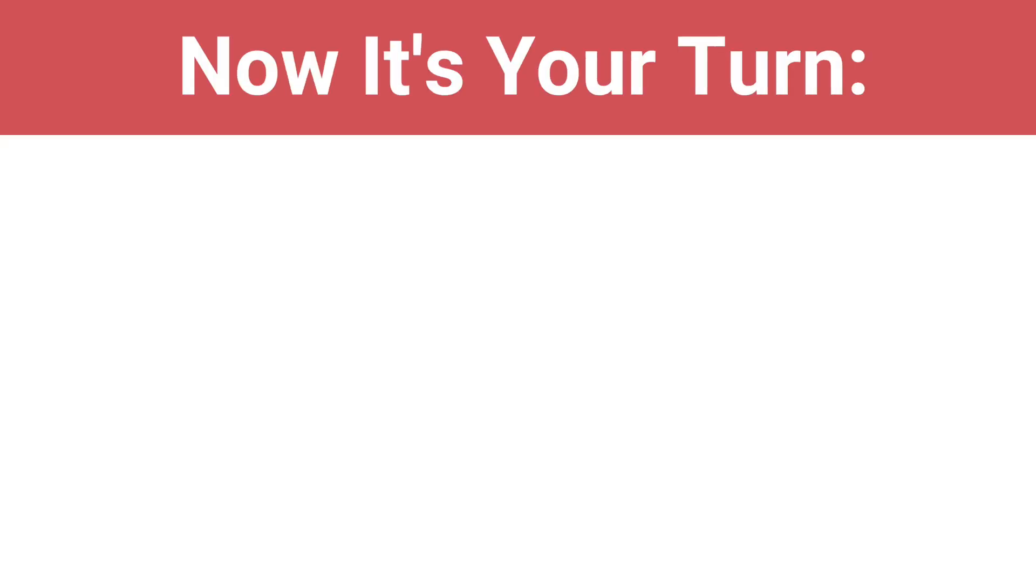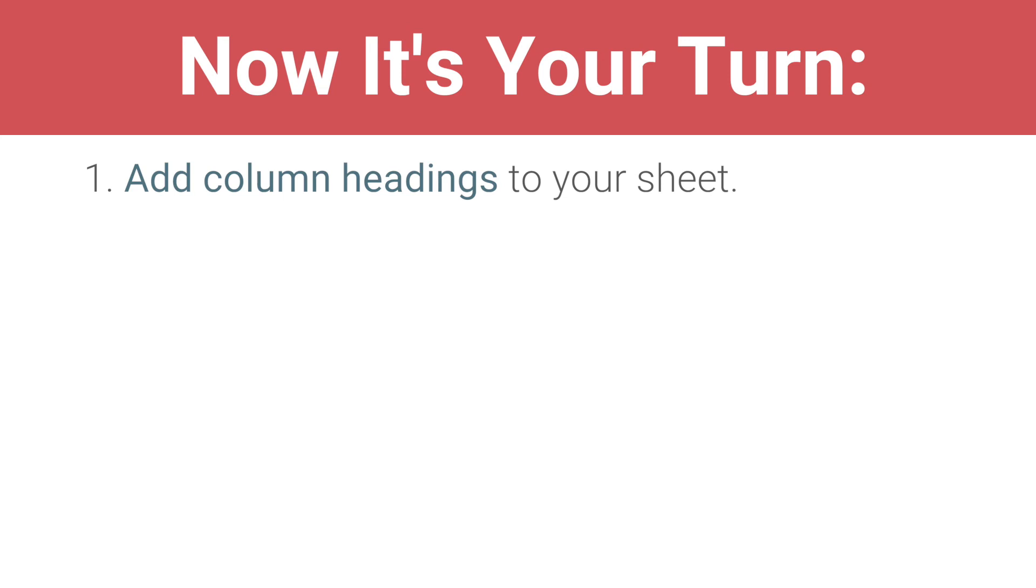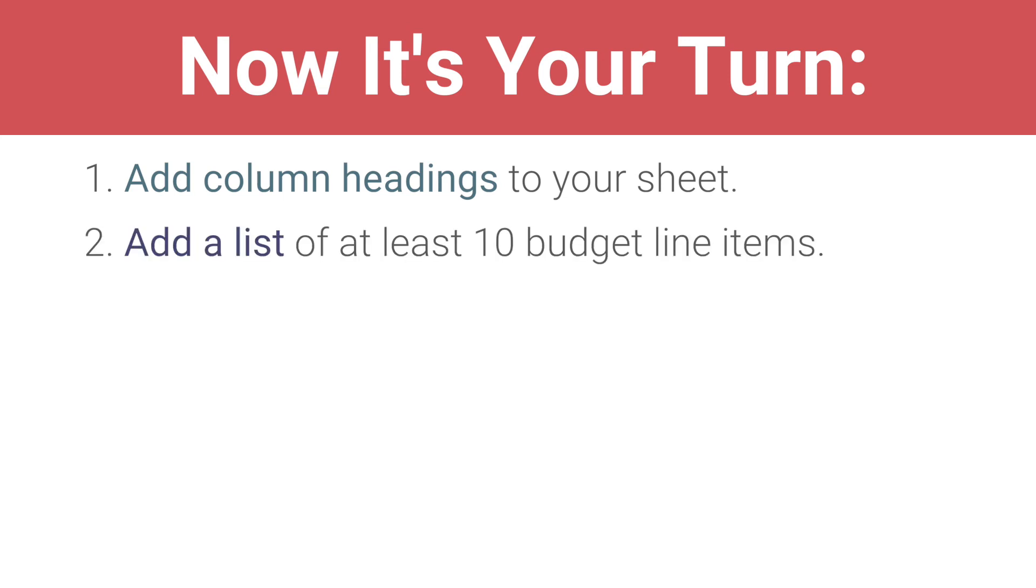Add column headings to your sheet. Add a list of at least 10 budget line items. Freeze the first row and column. Fill in estimated costs from your own research.